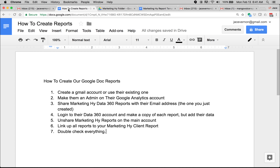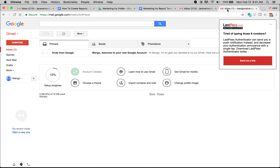Then you're going to link up your reports to the Marketing High client report. Then you're going to double check everything, and at that time you can share that report with anyone in their company. Those are the steps — I'm going to walk you through them.